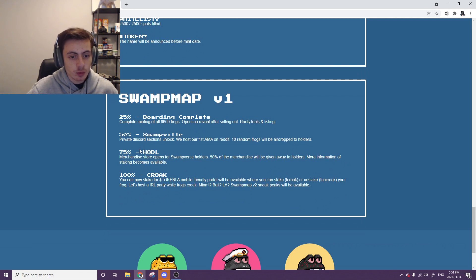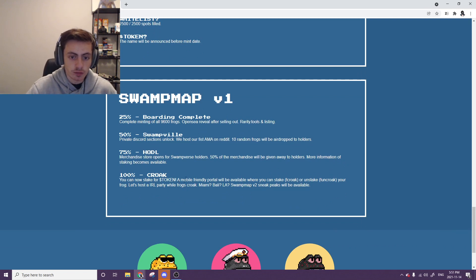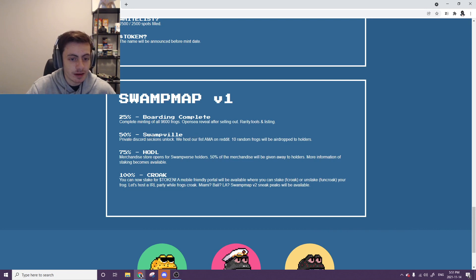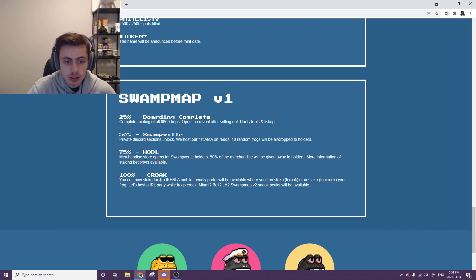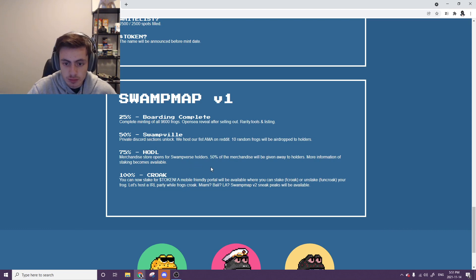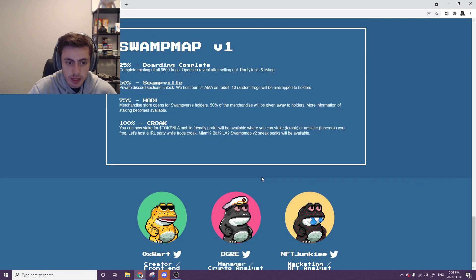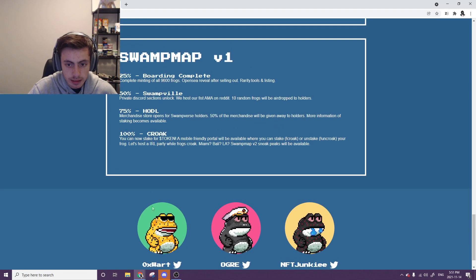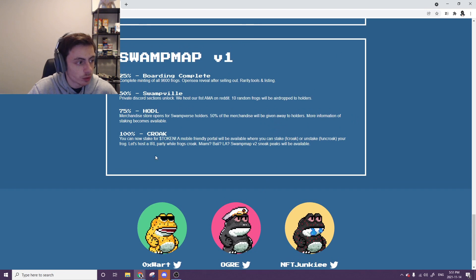Swampville. Private discord sections unlocked. We will host our first AMA on Reddit. This is a good one for building community. Definitely nice in there. Hold or hodl. Merchandise stores open for Swampverse holders. 50% of merchandise given away to holders. They'll probably have some airdrops or just goes back to staking and lets those fundamental tokens go in place.